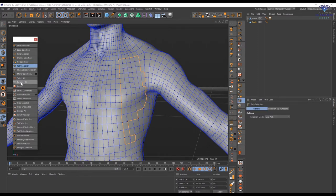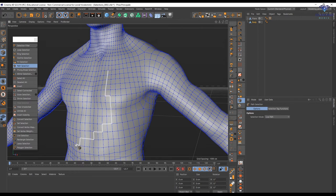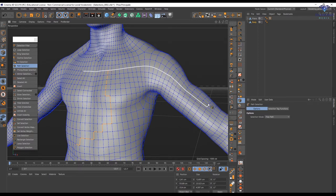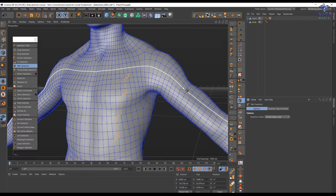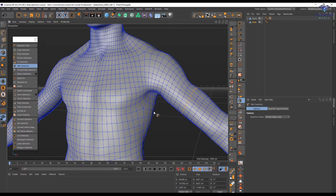The path selection has several options. We have the 'Live Path,' and we have the 'Free Path' — the free path is going to create the shortest way from one point to the other, so it's very easy to create a straight line. To add to the path just hold Shift. The 'Fitted Path' is going to create the shortest way based on a line, and 'Simple Edge Loop' is going to create an edge loop based on the path, similar to loop selection.